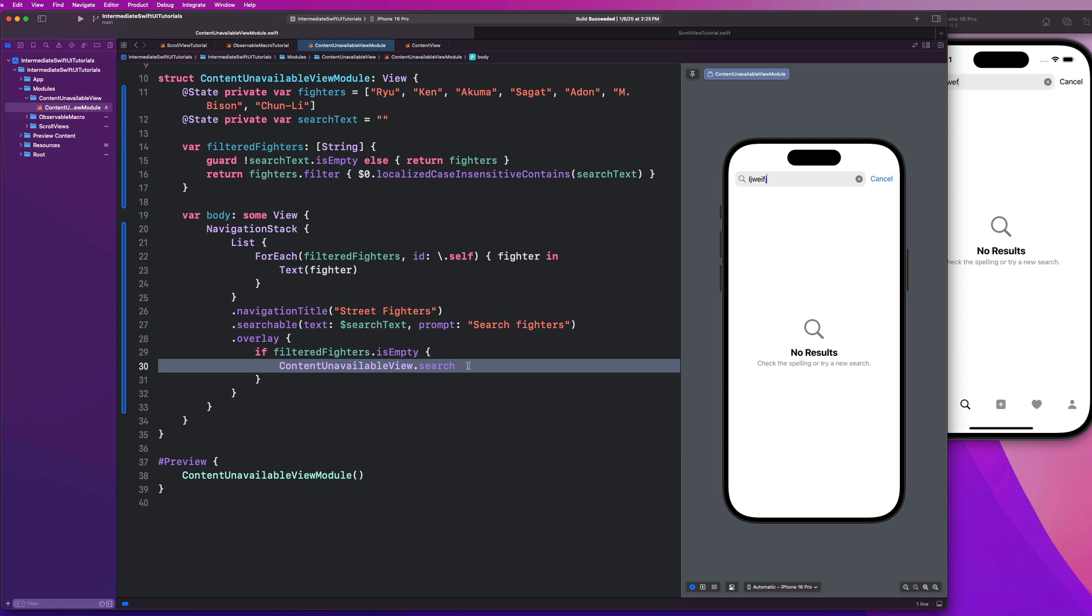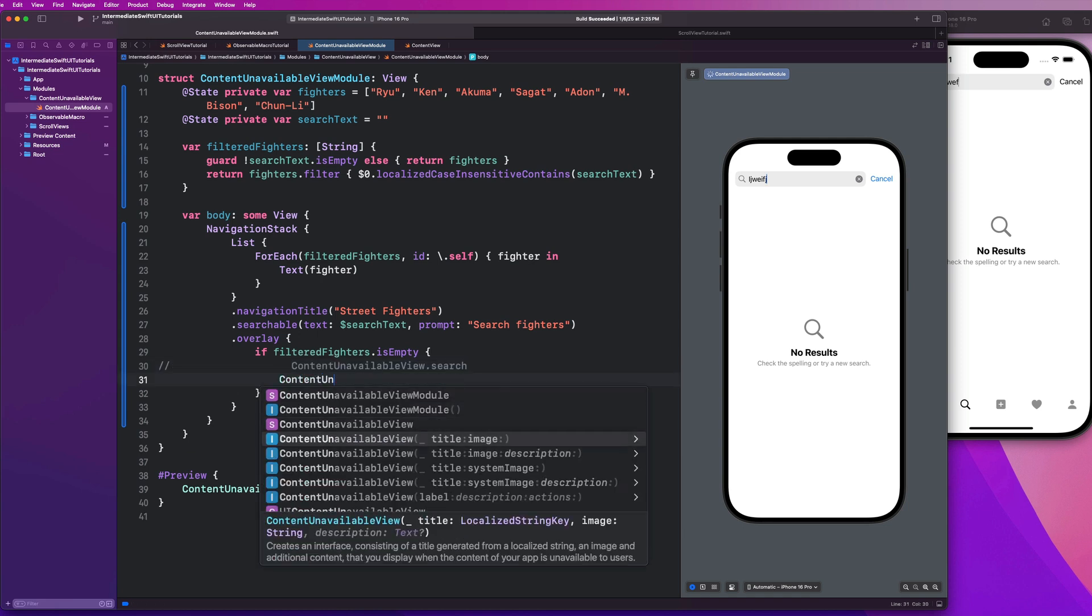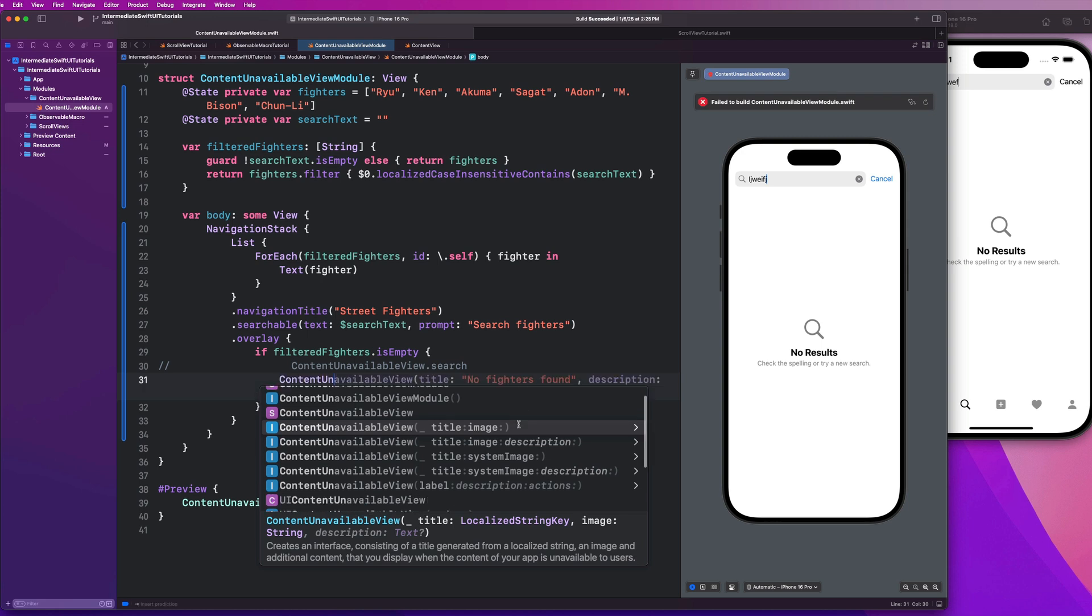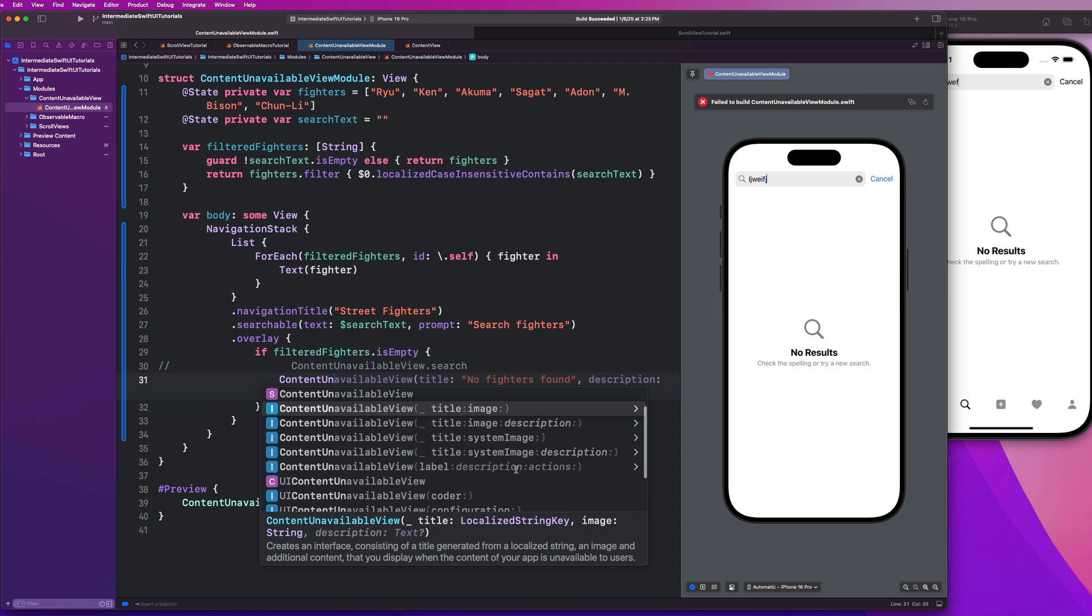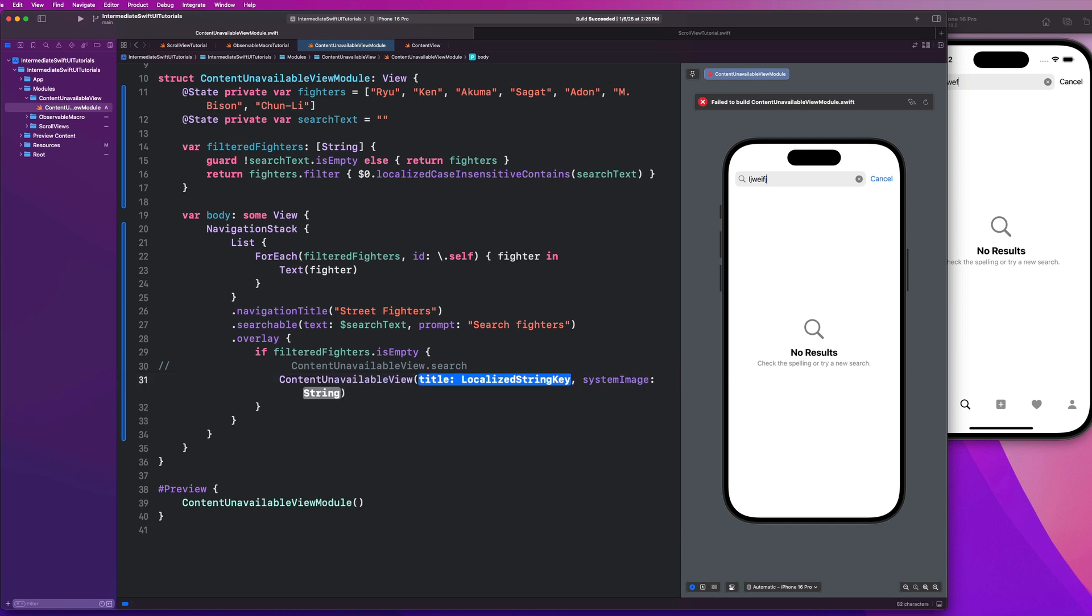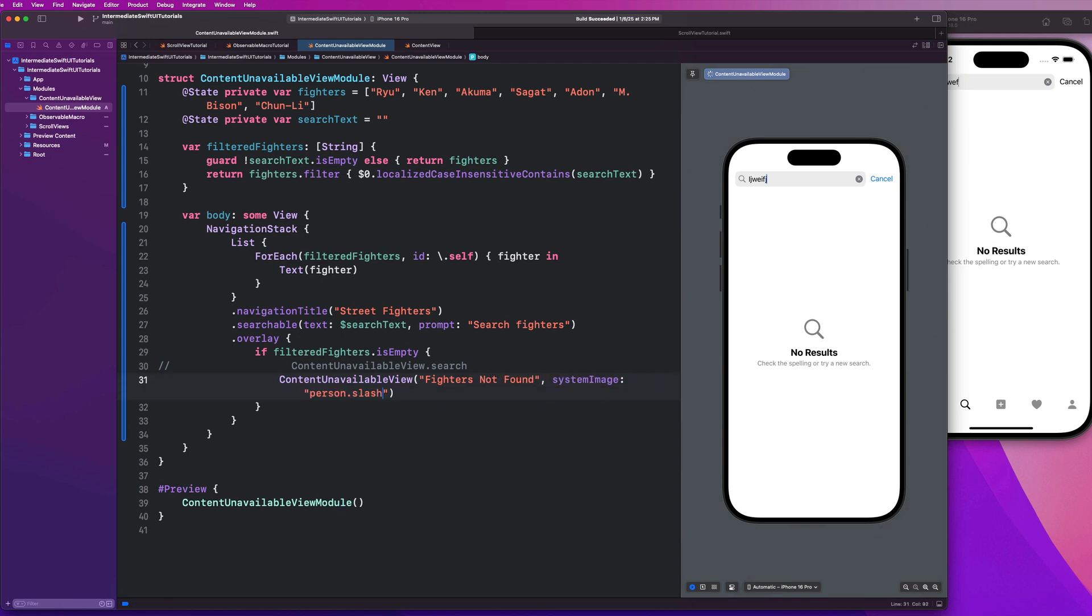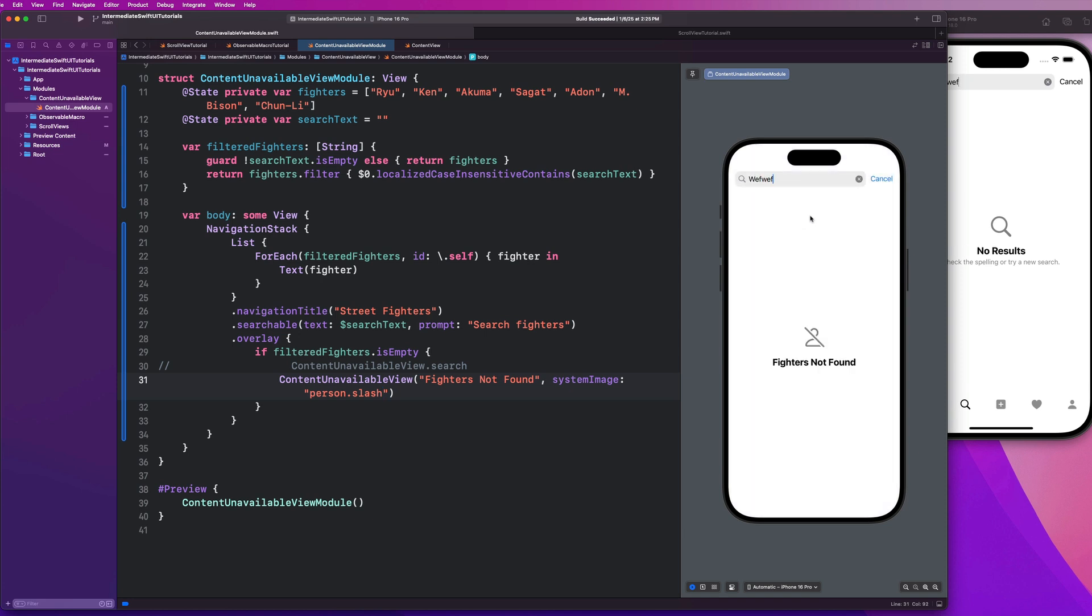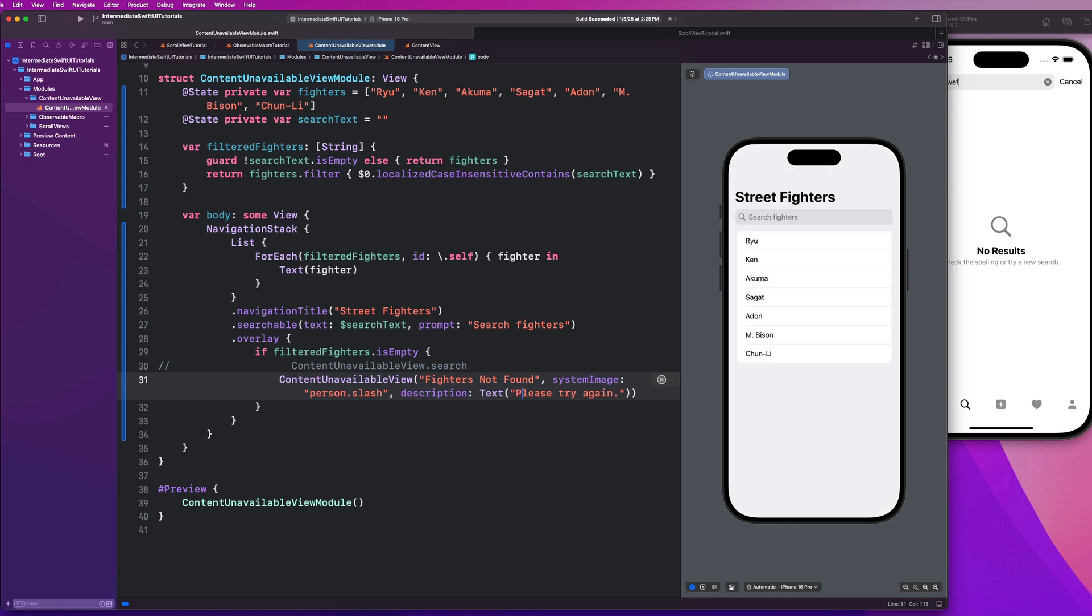I'm going to comment this out guys, and we're going to create another content unavailable view. You guys will notice we have a couple initialization options. We can use a title and an image or a title image and description. And then we can also use an option that allows us to implement actions in there as well. So let's go title and system image, we could just say fighters not found. And we could say like person dot slash or something like that. If I go here and try to search for my fighters, you guys will see that that is what this particular implementation looks like when I pass in this data. I can use system images, which leverages the use of SF symbols, and I can pass in whatever title I want. I believe there's a description option as well. Text component, we could say like, please try again.